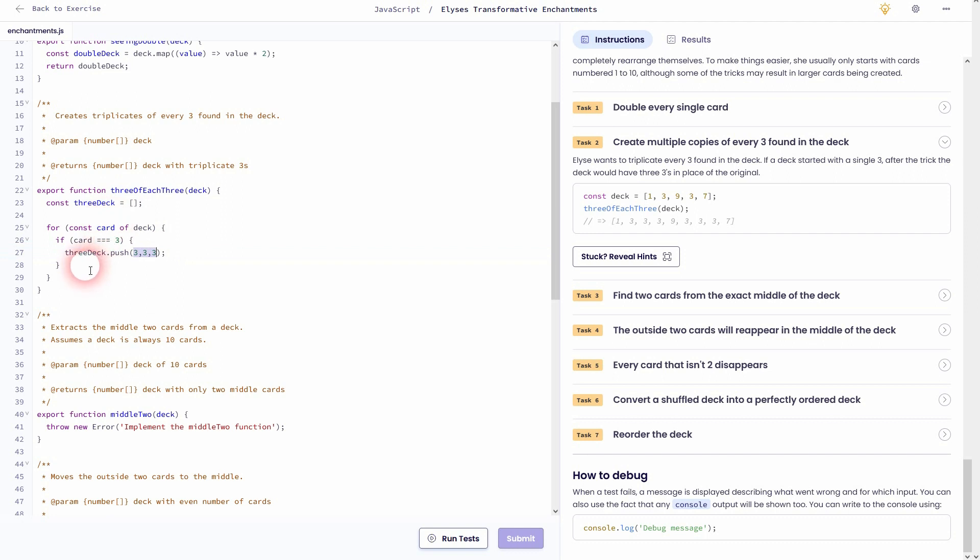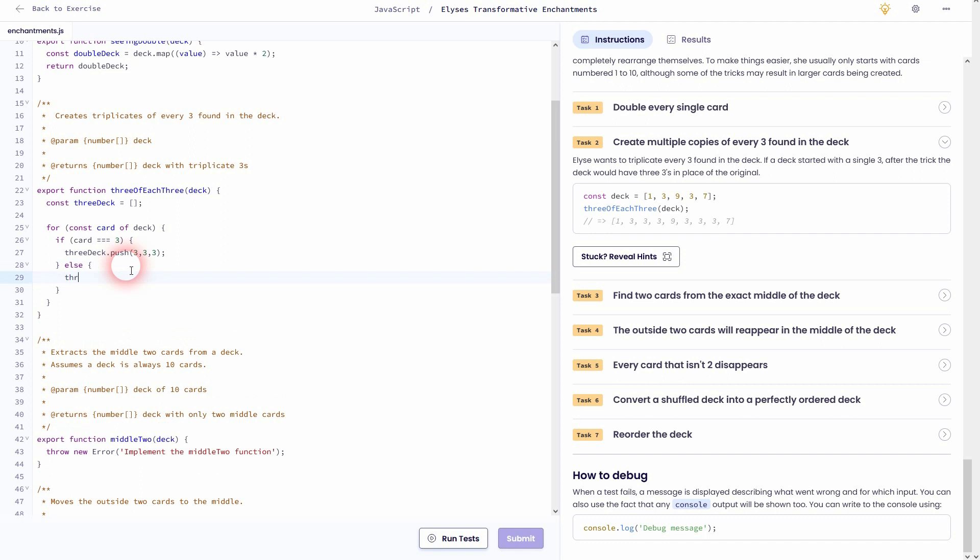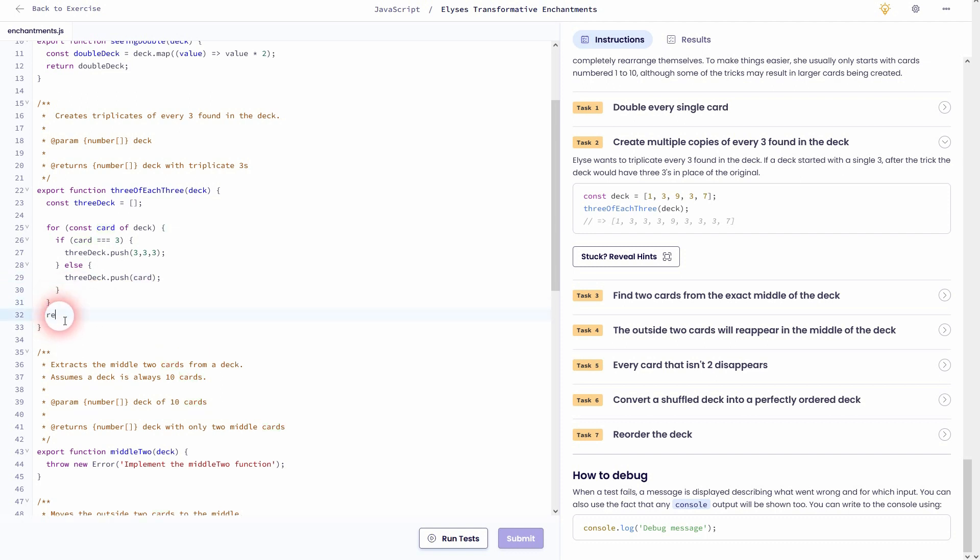We want to push three, three, three. So every time we have in our deck a value of three, this is now pushed into the new array. And if the card in the deck is not a three, we simply want to push the card.